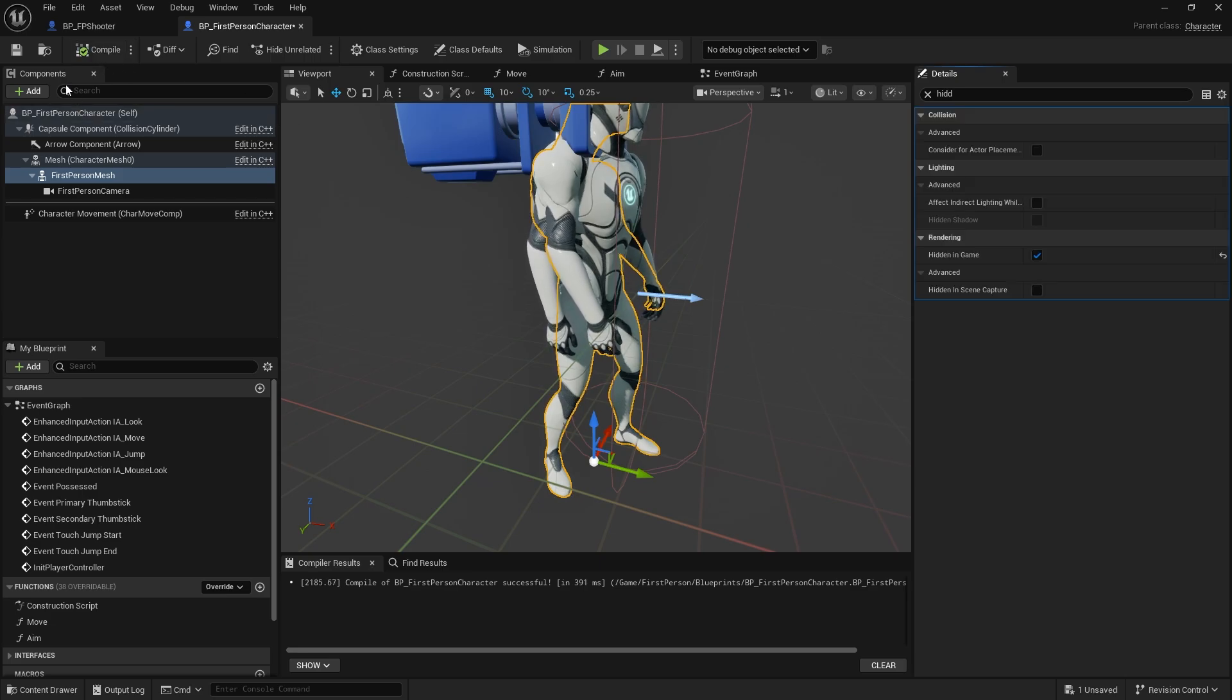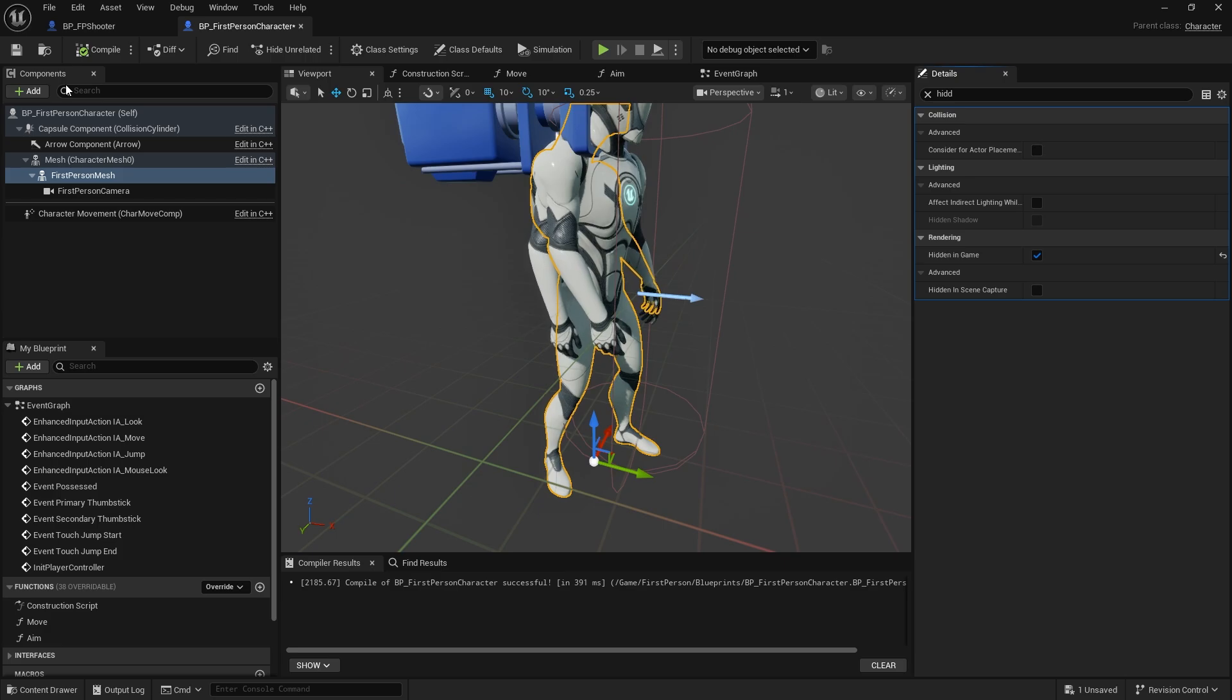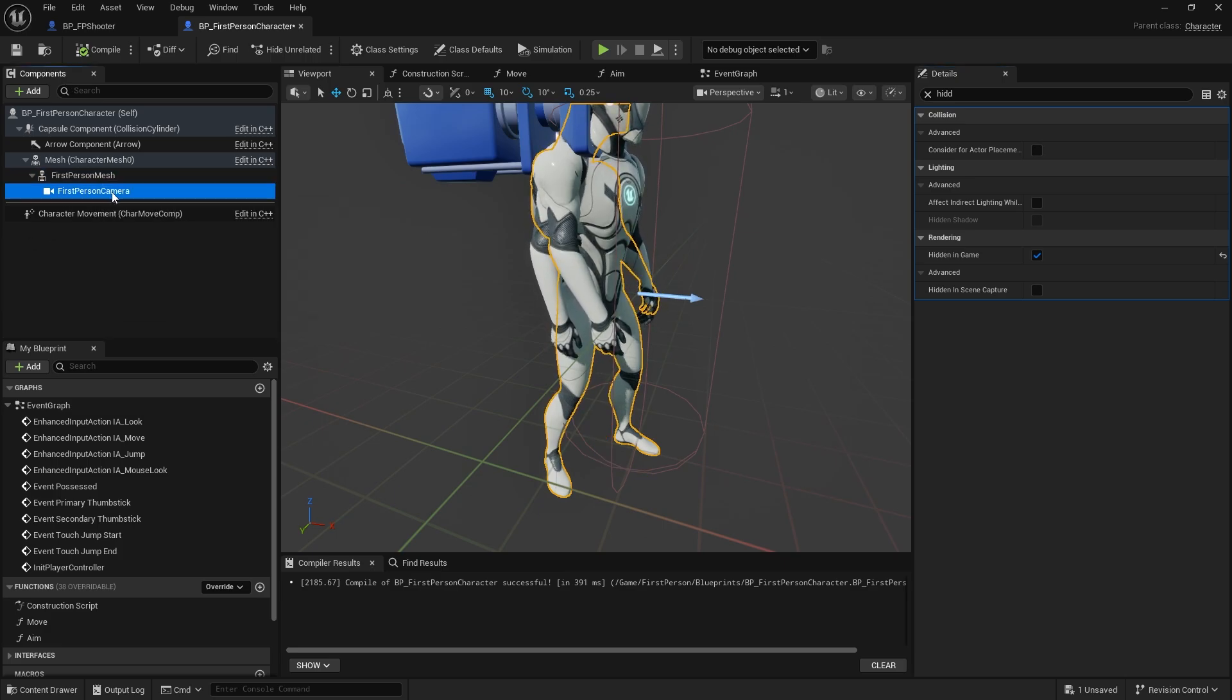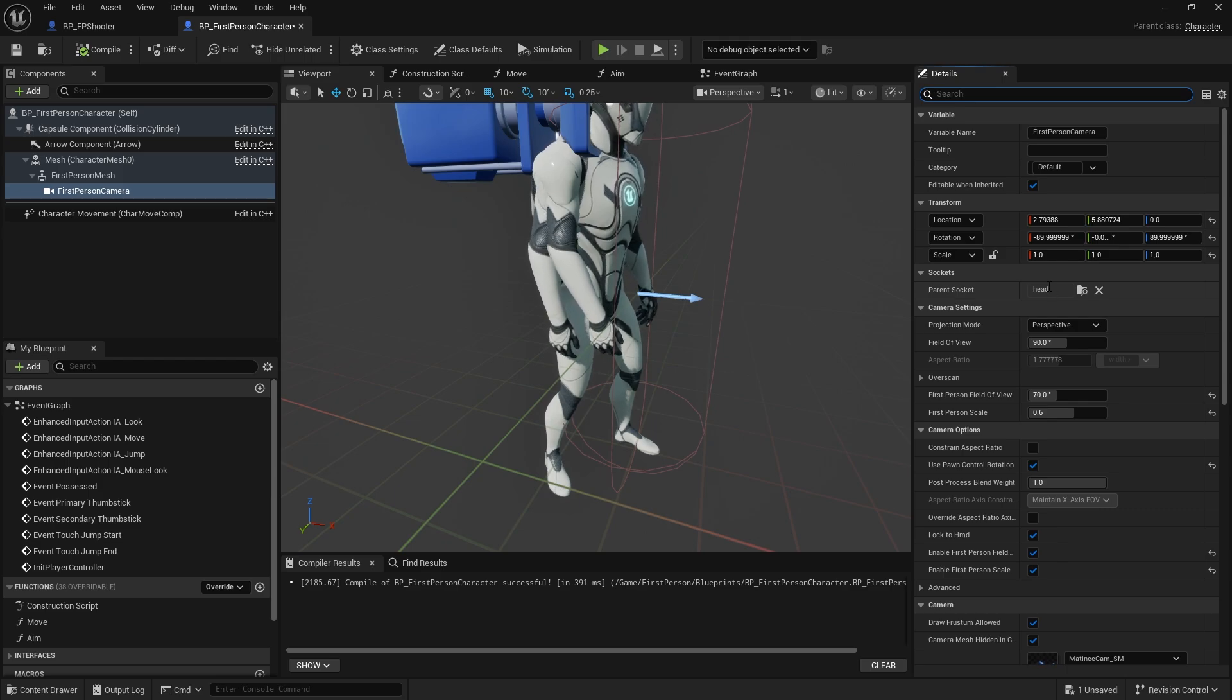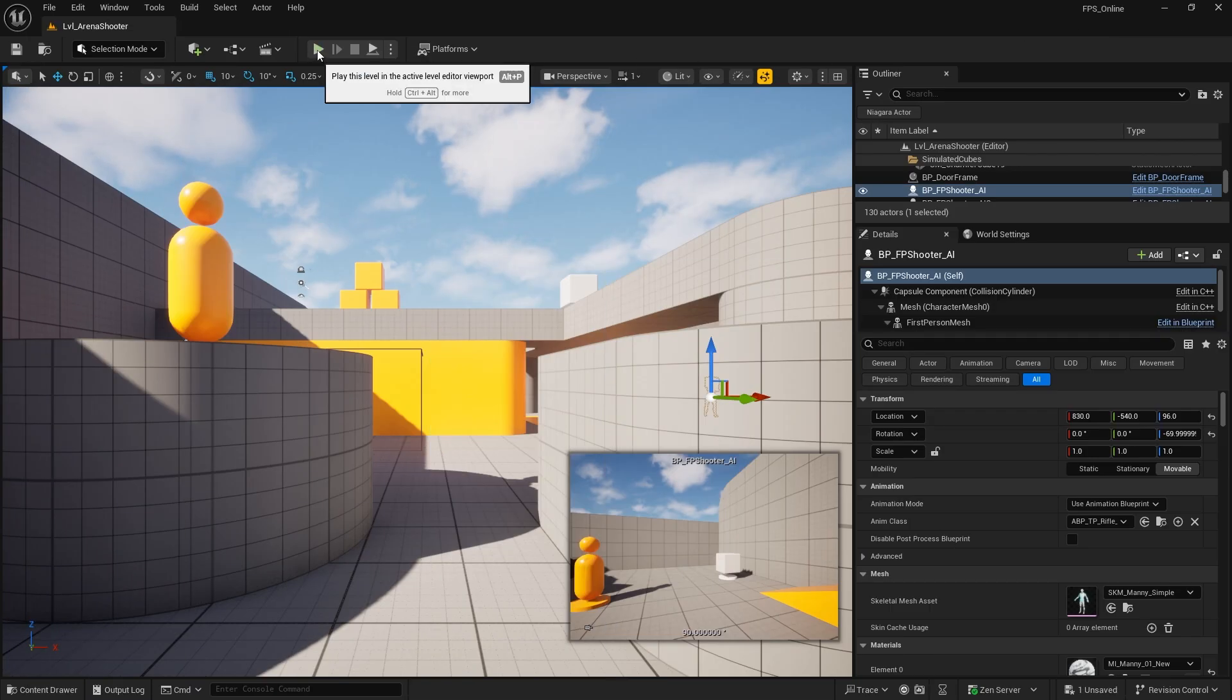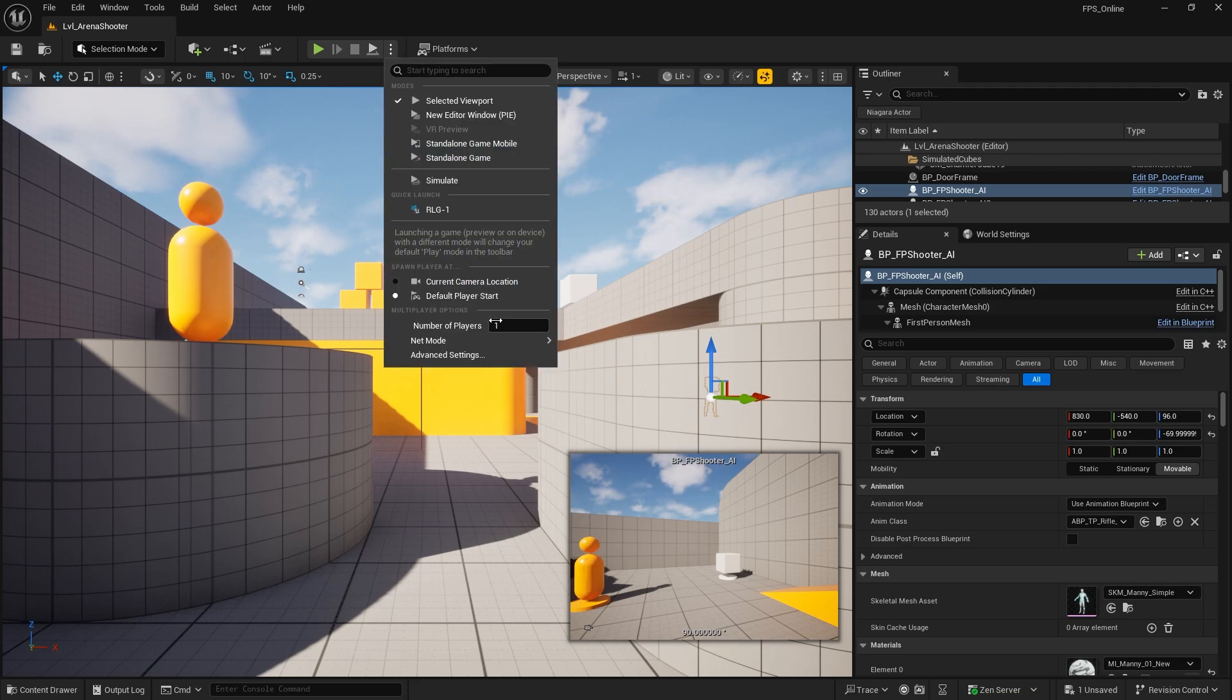We don't ever want it showing for either the player or the clients or servers. The only thing this is being used for is to attach the camera here to the head. So as it walks the head gets a little head bob to it. Let's go ahead and play test this now with two players.